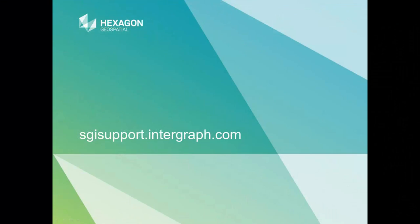Thank you for watching this e-training module on DTM extraction with dense point matching. For more e-training, visit the customer support site, log in, and follow the link on the right to e-training.